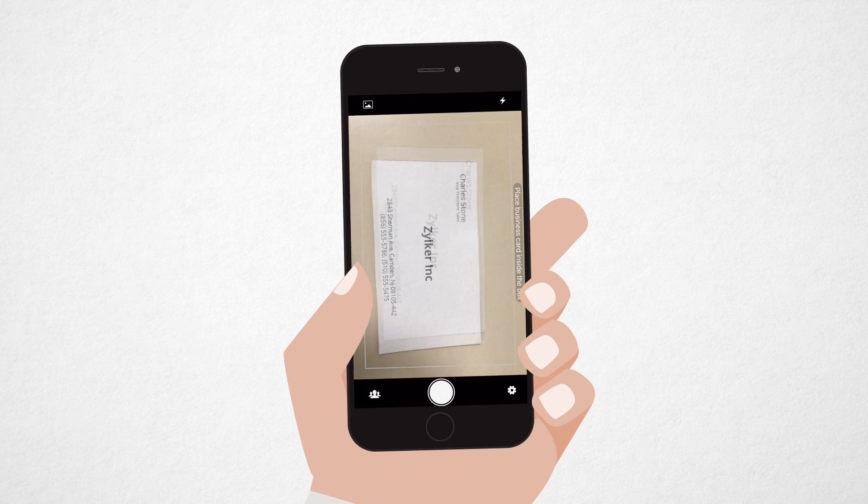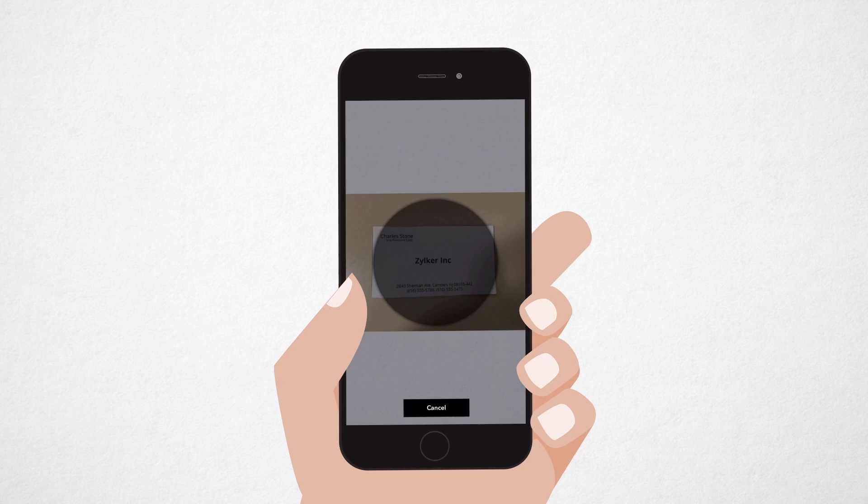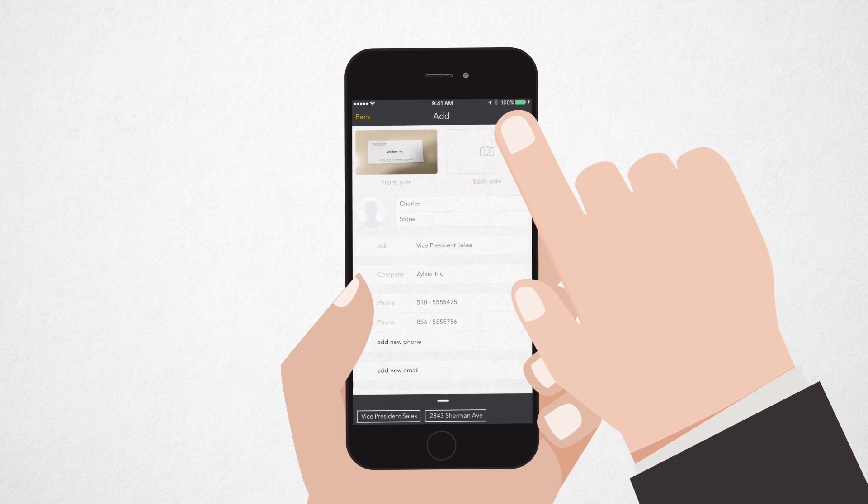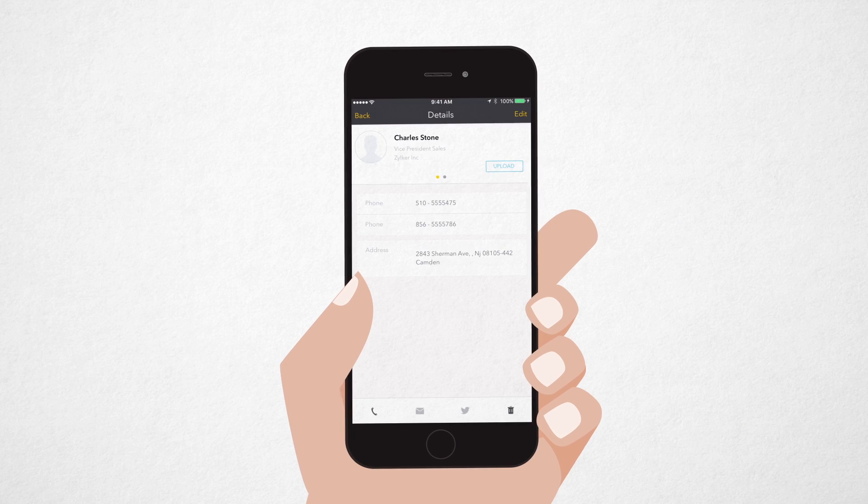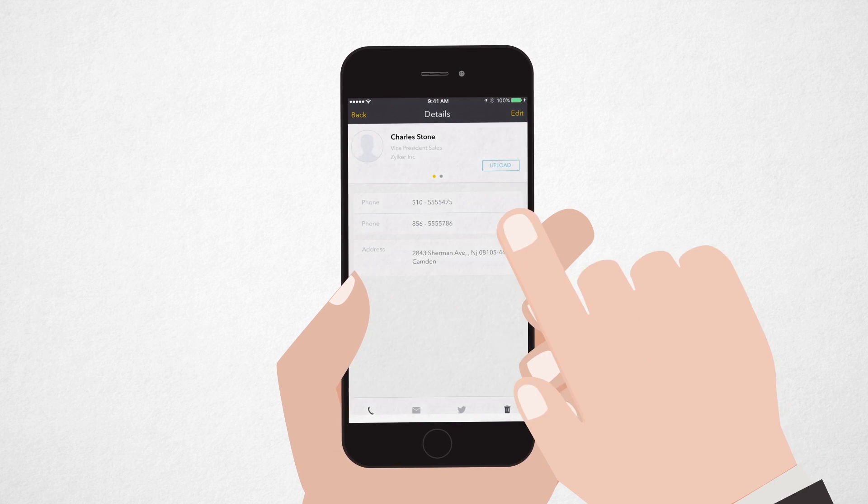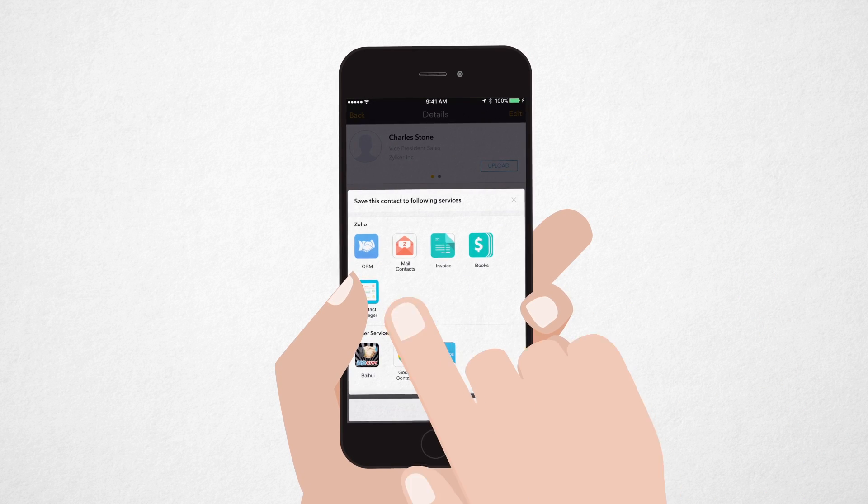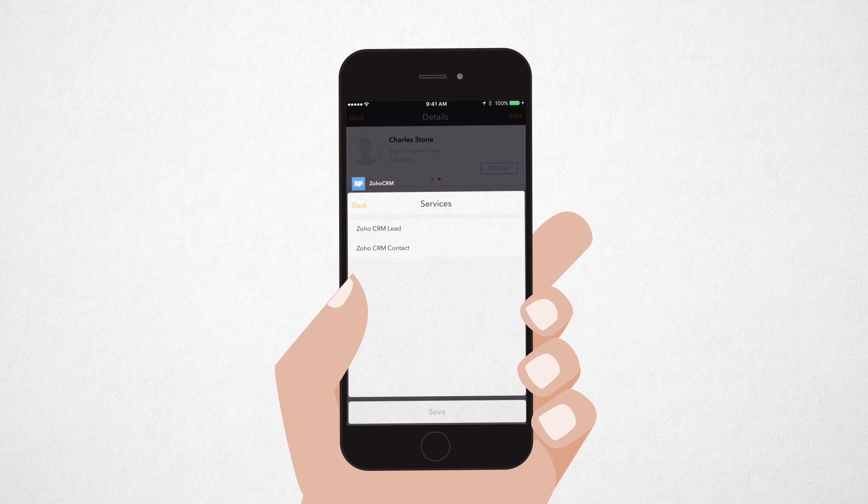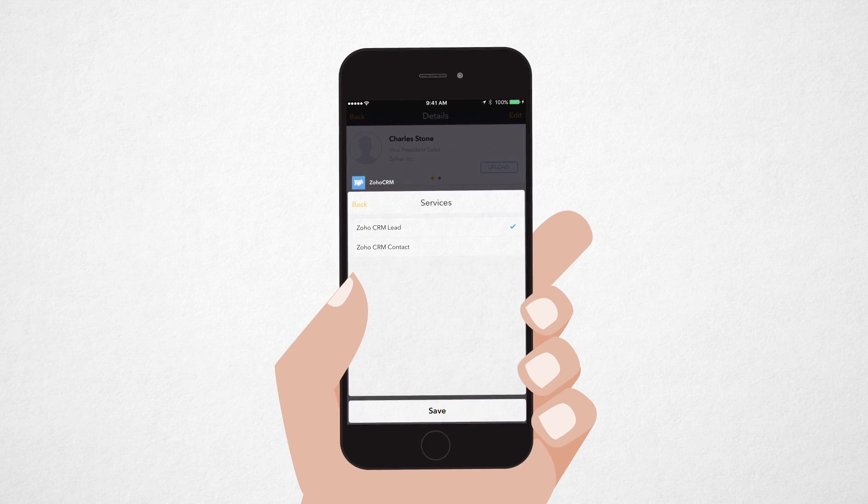You can take a picture of someone's business card, and the system will pull the information from the card and directly create a lead in Zoho CRM.